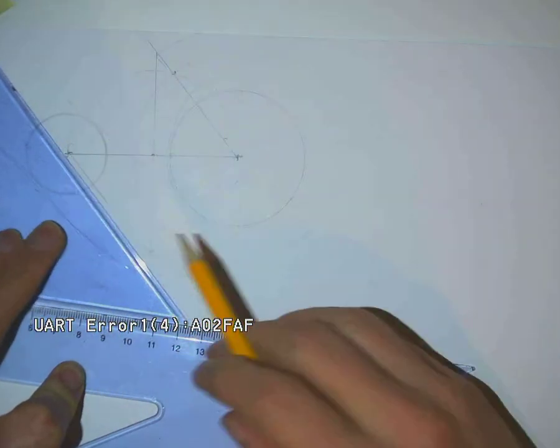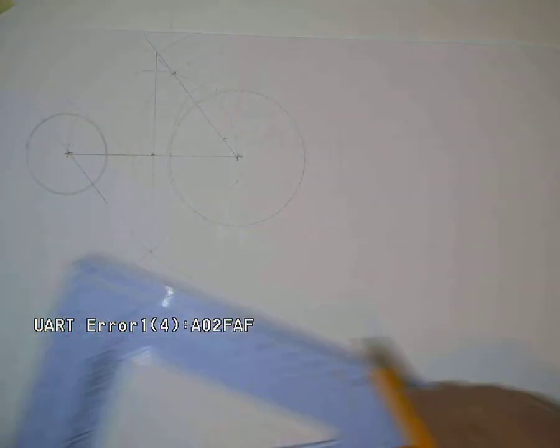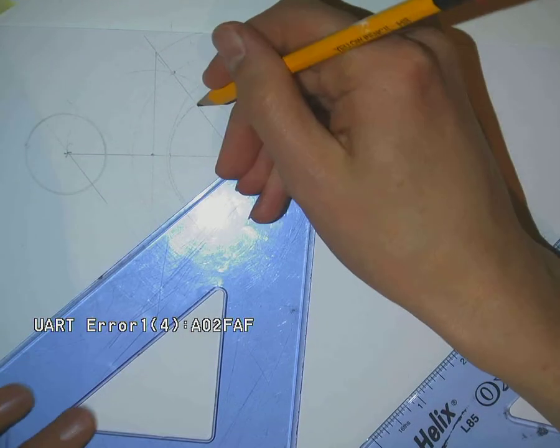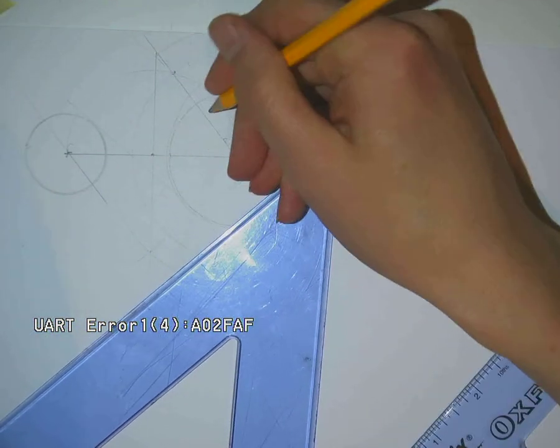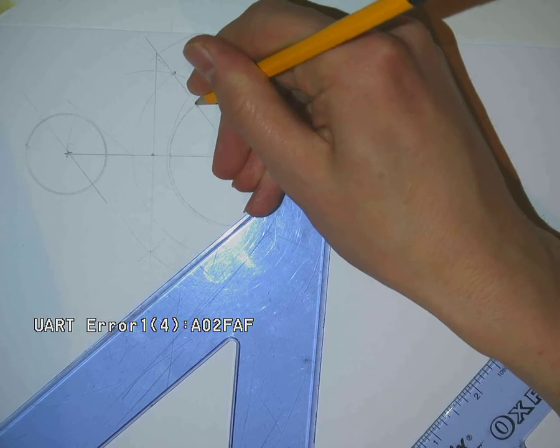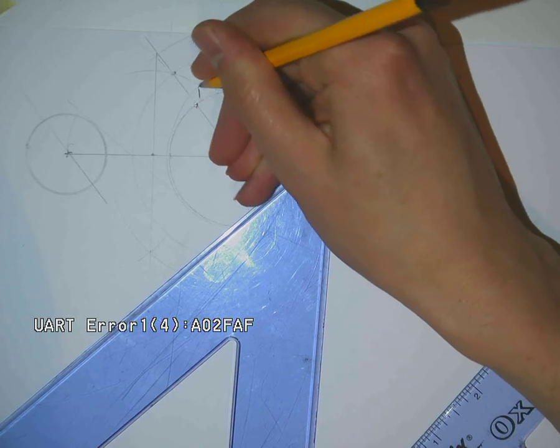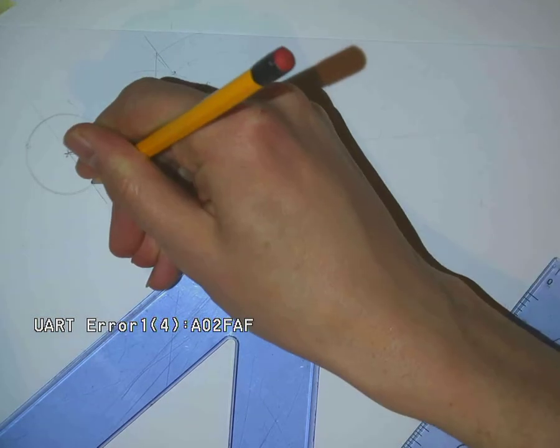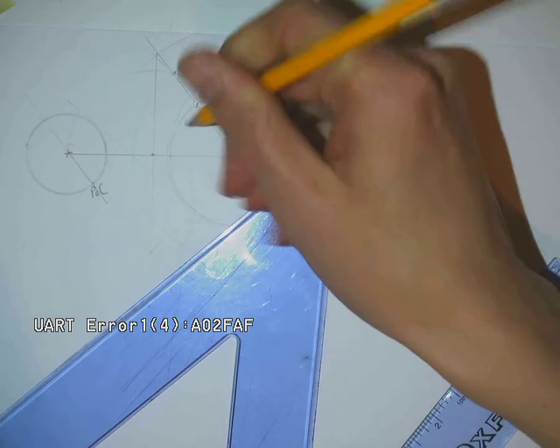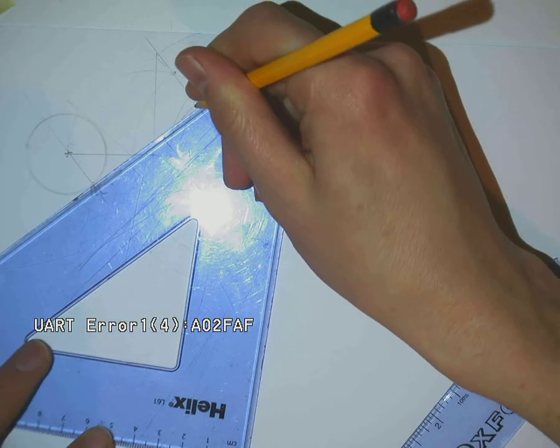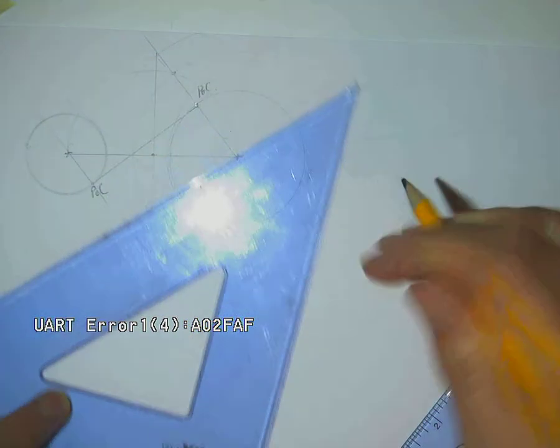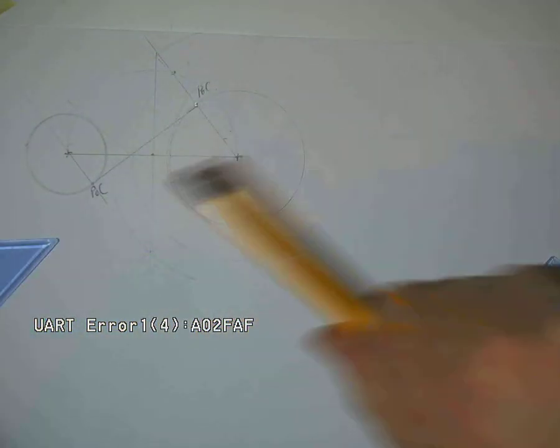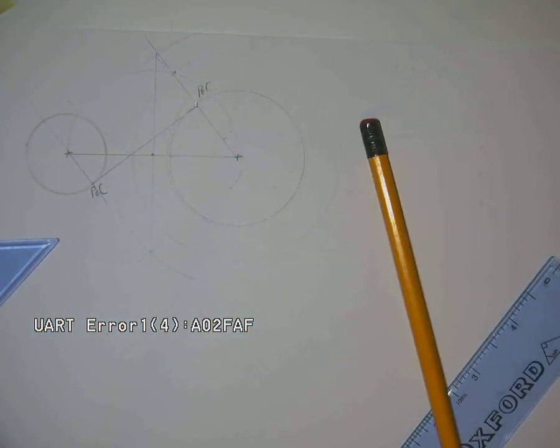And what we have now found is our point of contact for our internal tangent. That's our internal tangent running between both centers.